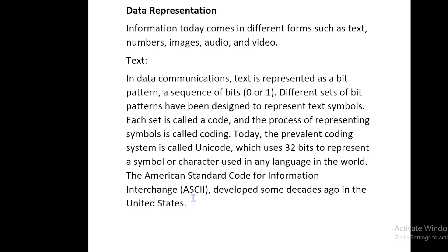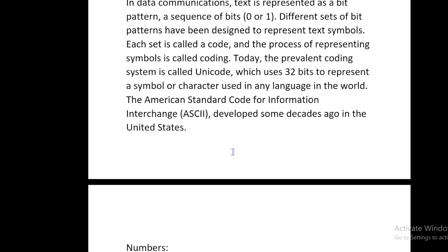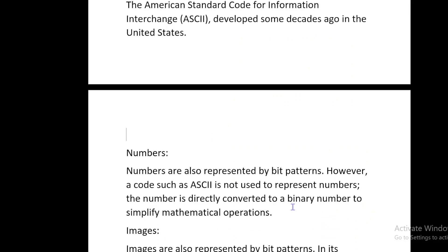The American Standard Code for Information Interchange, ASCII, was developed some decades ago in the United States. Numbers are also represented by bit patterns. However, a code such as ASCII is not used to represent numbers; the number is directly converted to a binary number to simplify mathematical operations.